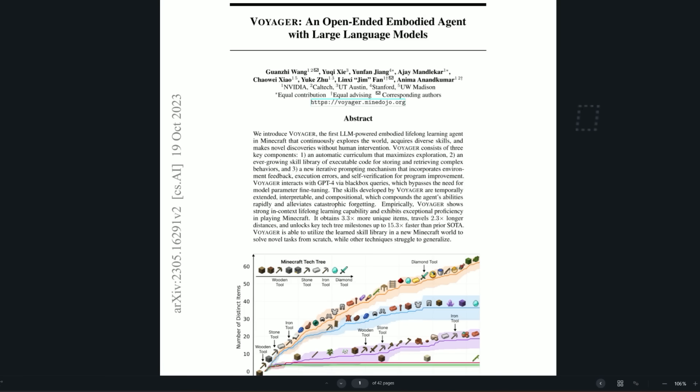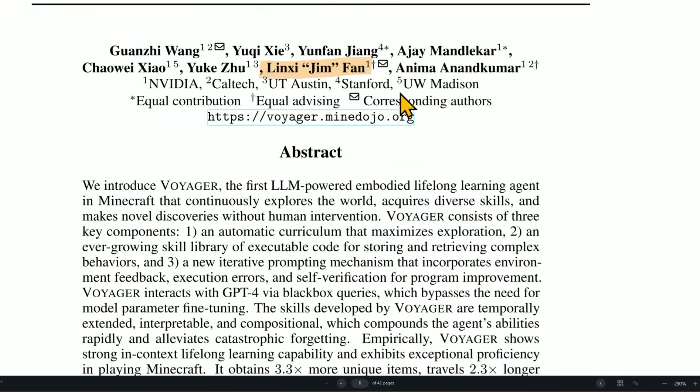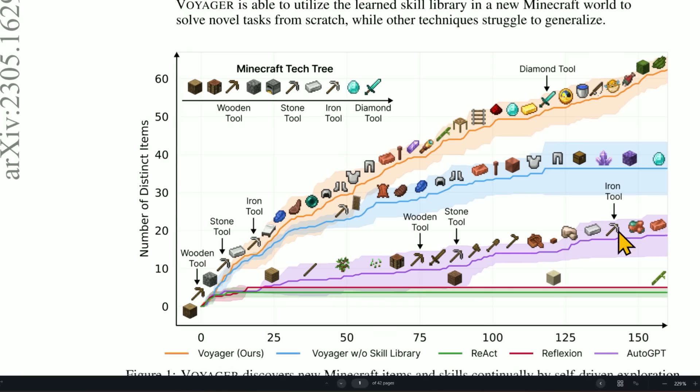Now, Dr. Jim Phan was one of the people behind Voyager, the open-ended embodied agent with large language models. That's him right there, Dr. Linxi Jim Phan. He's one of the senior AI researchers over there at NVIDIA.